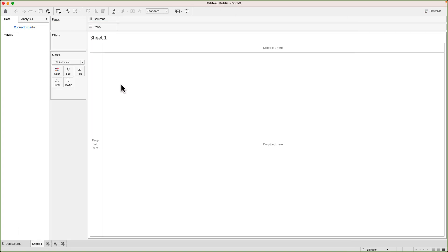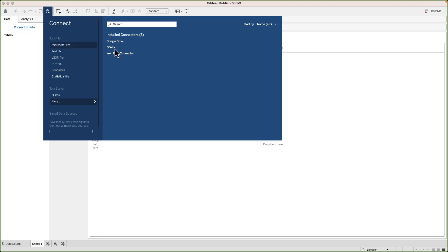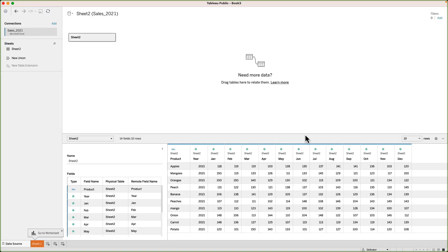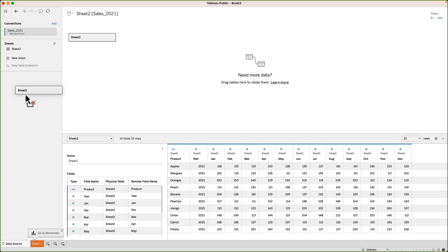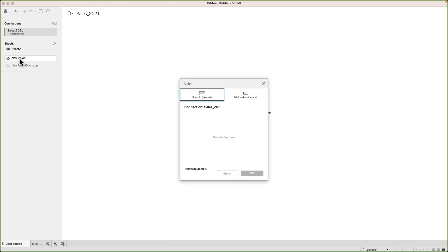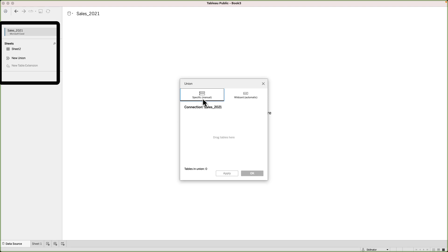Now I'll go to my new instance of Tableau public and connect to the data. Go to Microsoft Excel and first I'll select the sales 2021 file. Once we connect, it will first show us the 2021 data. Now, as you might have already guessed, we will need the 2022 data here in the same table. To do that, we will need to union the 2022 file with this dataset. First of all, I will double click on the new union button on the left. It will give us the union window. From here, we have two options. One is to manually union the two tables. This means I will connect to the 2022 file just like I did for 2021 and then drag the two tables into this window.